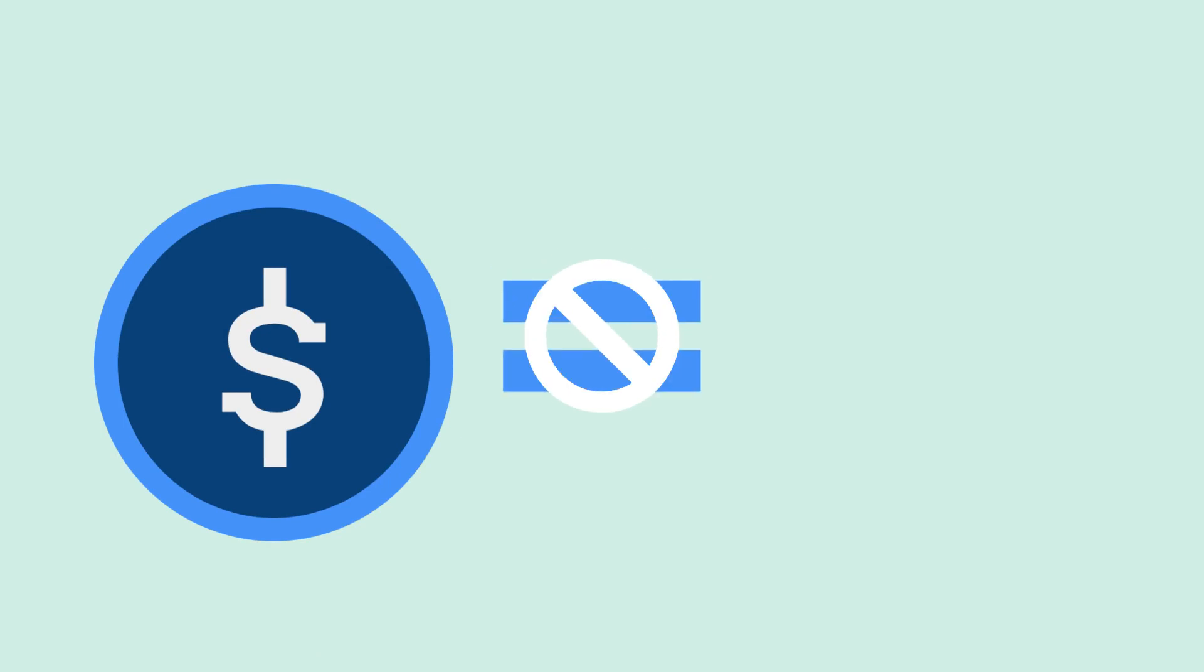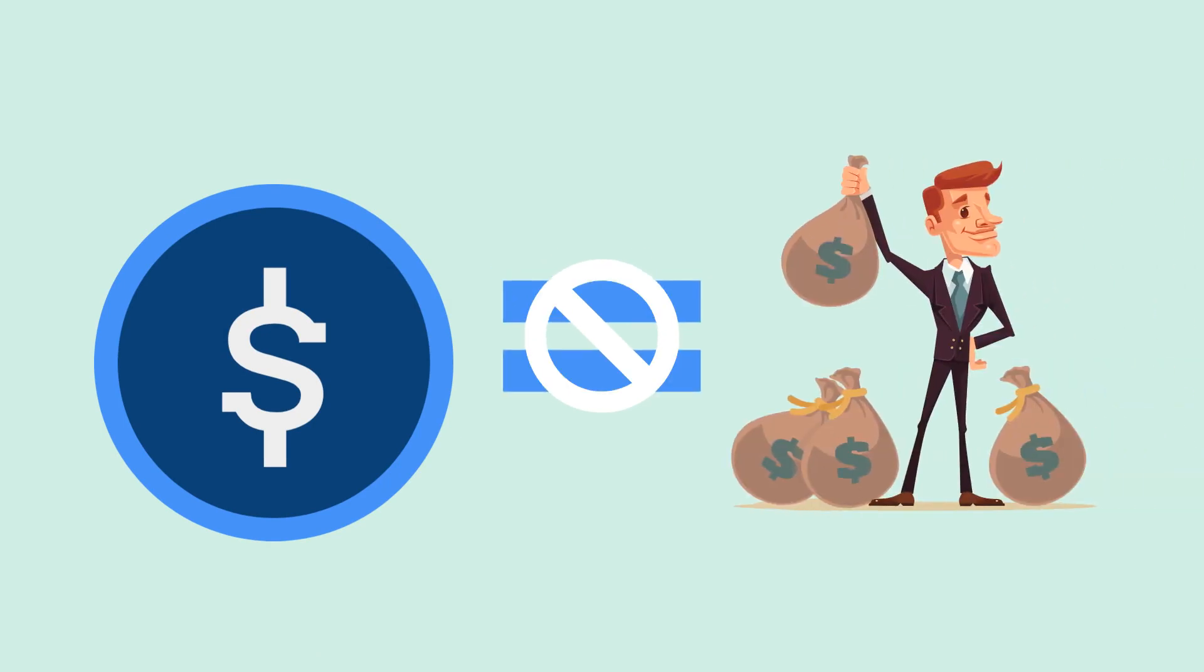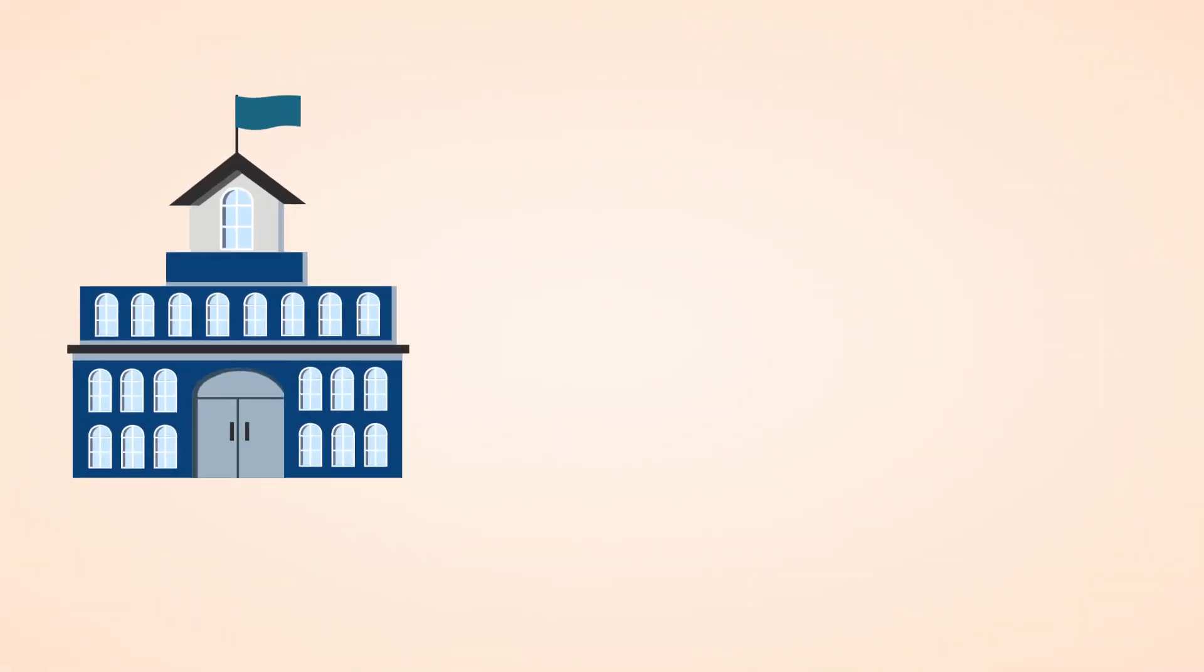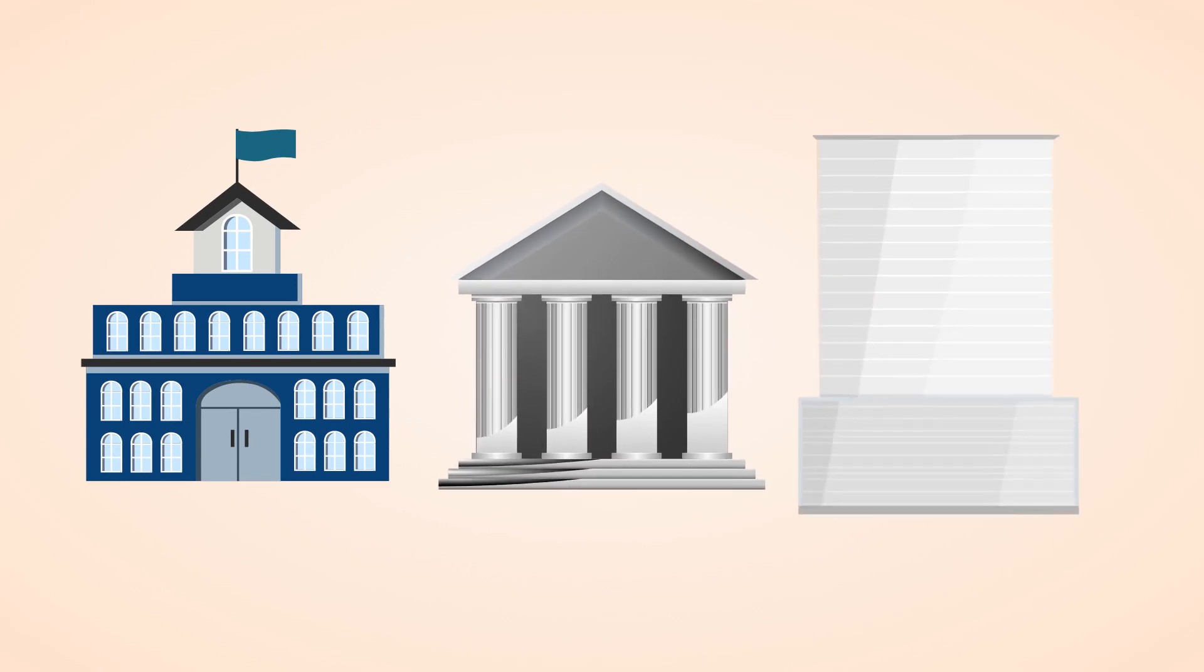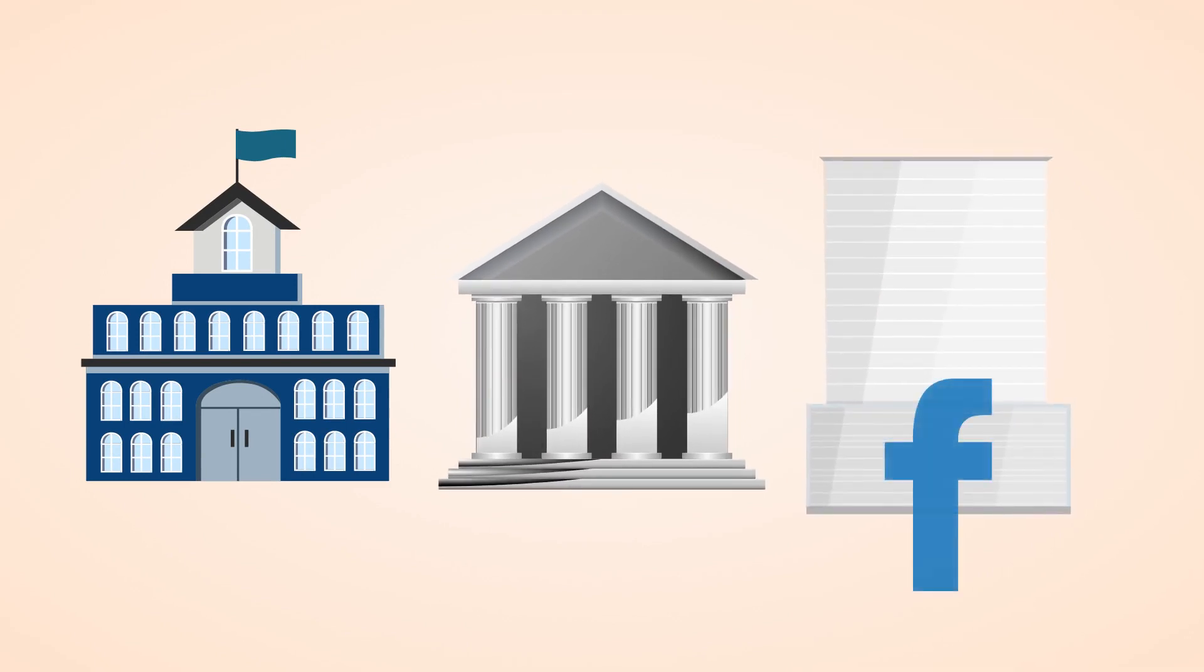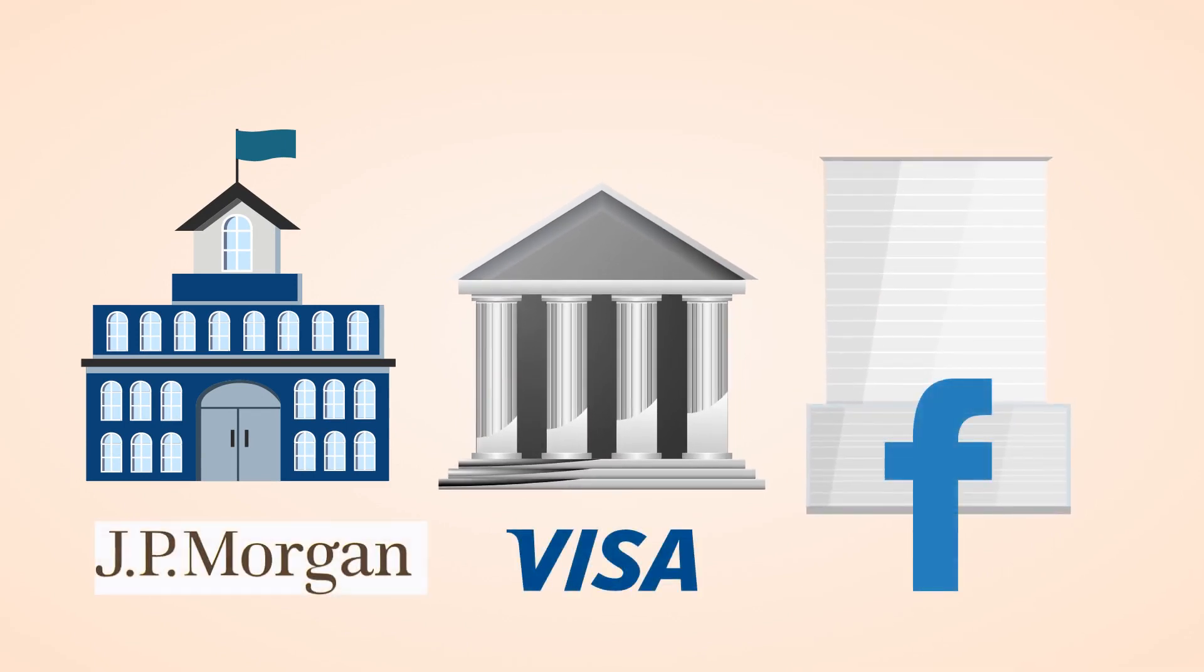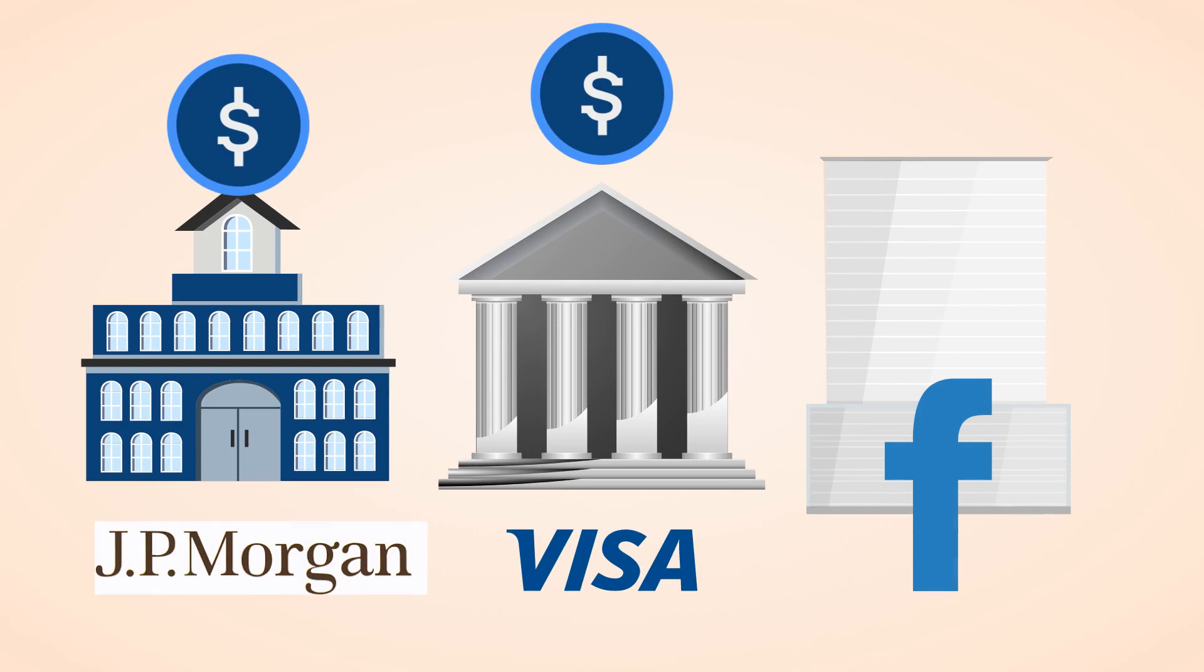Stablecoins aren't going to make people rich, but they are arguably some of the most important cryptocurrency projects out there. So important that governments, central banks, and large institutions like Facebook, Visa, and J.P. Morgan are all considering adopting them or creating their own.